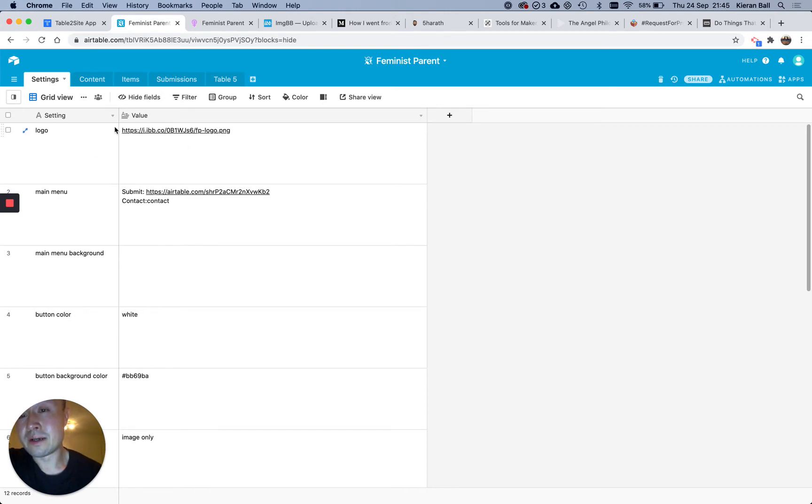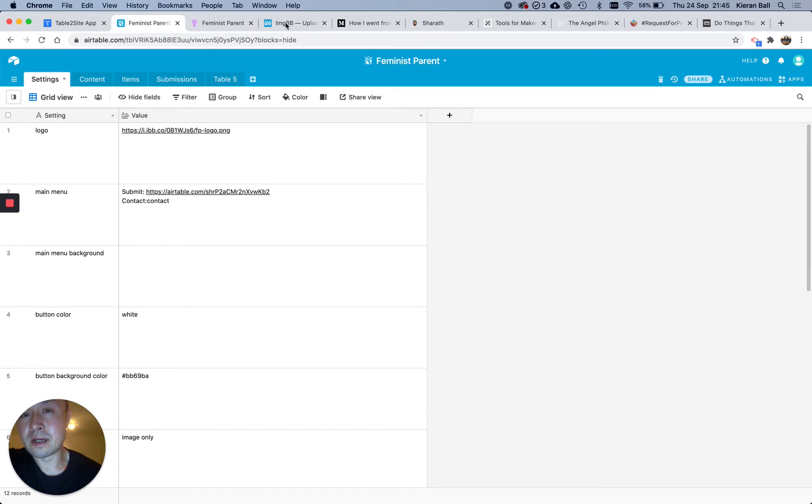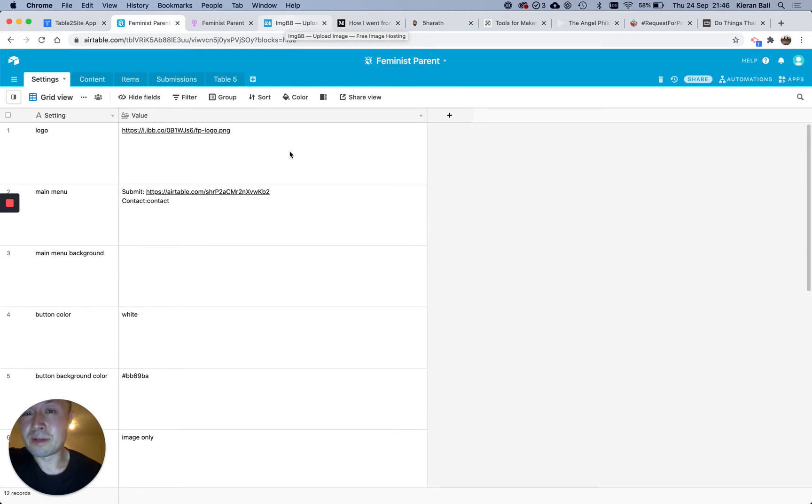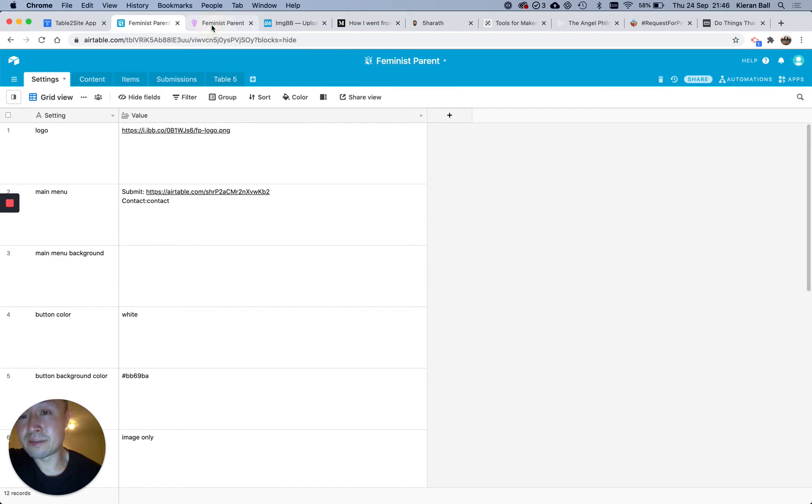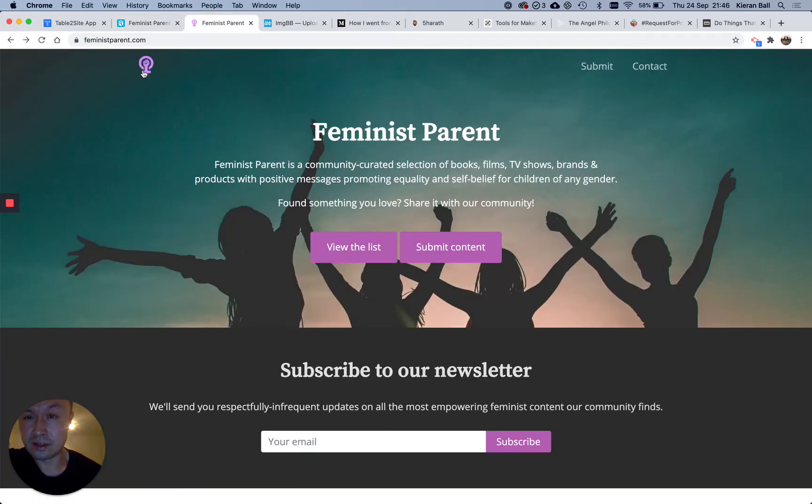So for Logo, there was one there already, but you just replace it with an image, and that has to be hosted somewhere else. So I just hosted that on a random site. I found IMGBB, where you can upload your images, and then get a link, and drop it there, and that shows up as the logo up here.